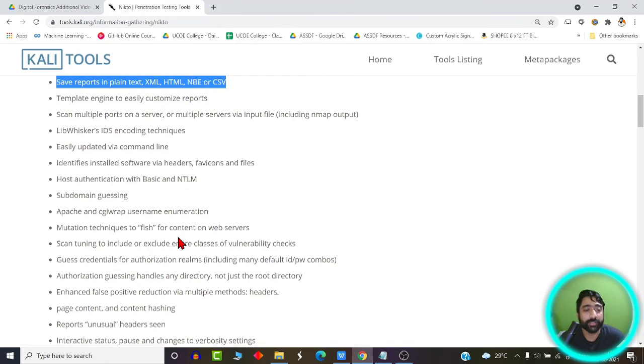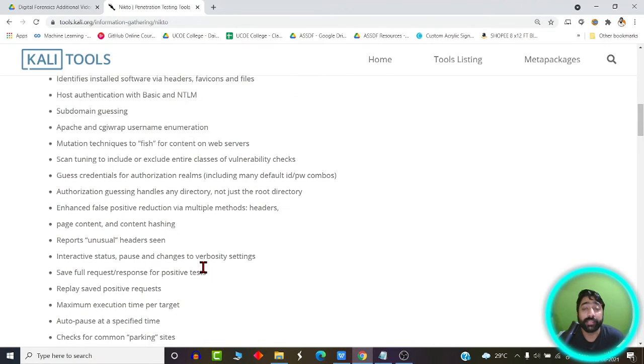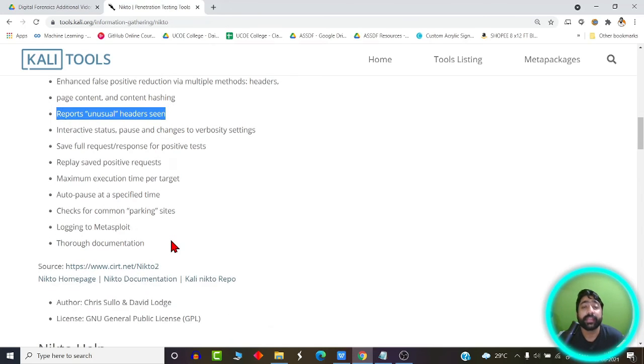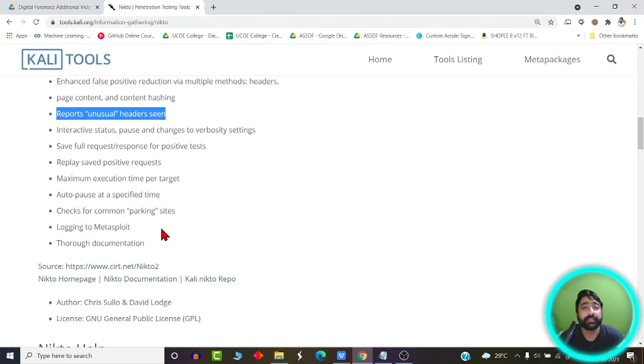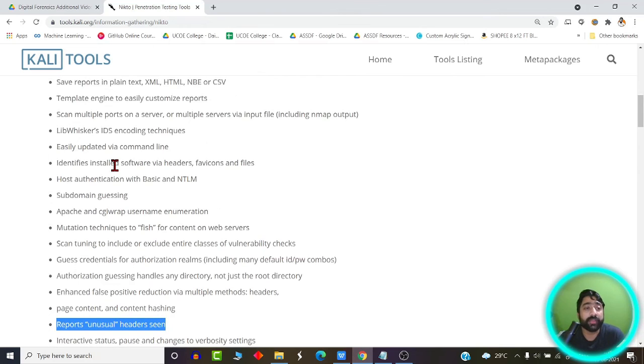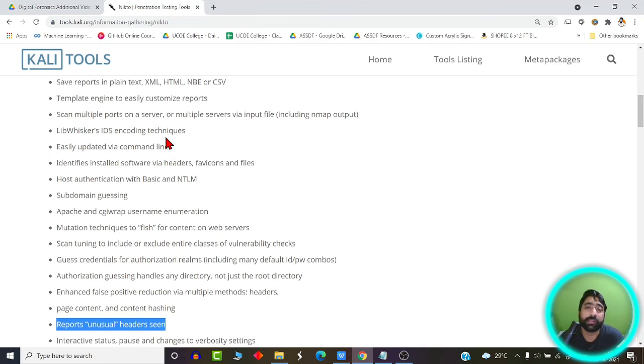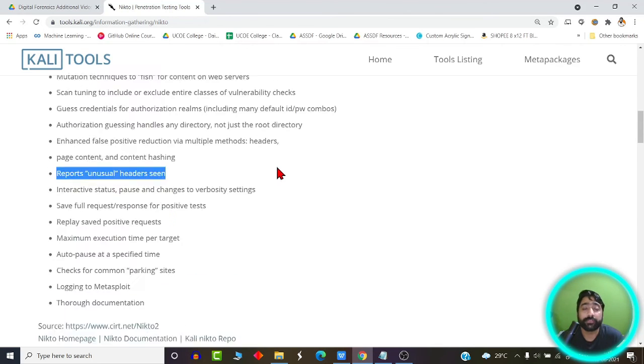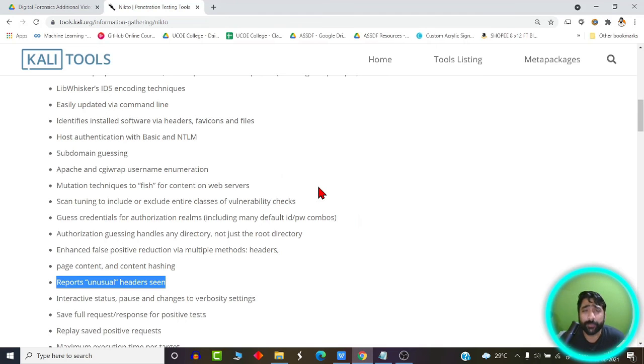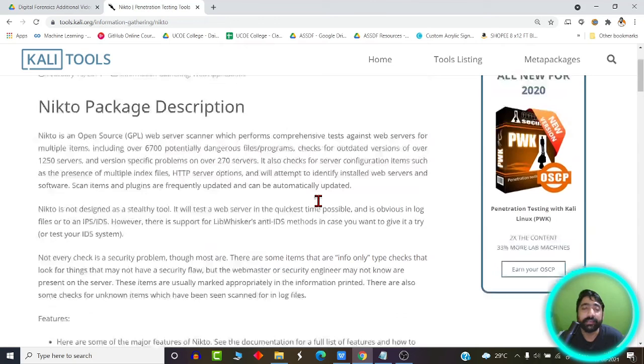It has the option of reporting unusual headers. If your website is containing unusual headers, it can report such unusual headers. It also has the features of documenting the entire process in the form of reports. It also has features for multiple scans. It can scan multiple targets at the same time through the same command line interface. So it is a really good application. Whenever you would like to test your website or web server against known vulnerabilities, then this comes really very handy.